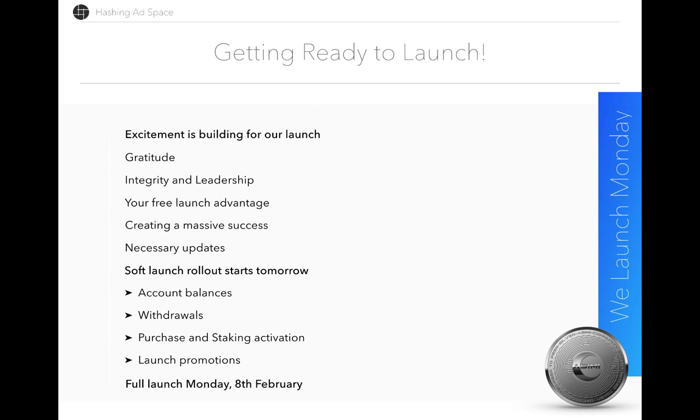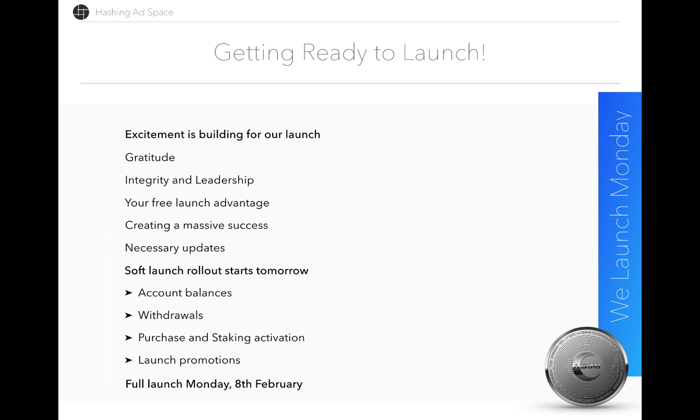Starting tomorrow, we do launch. We are going to roll out some of these features as we complete them over the coming days and you'll start to see them in your back office. From that point on, we are going to push toward our full launch on Monday the 8th of February. What that means is the entire list—account balances, withdrawals, purchases, staking, launch promotions—will already be running. That starts tomorrow as we roll them out.